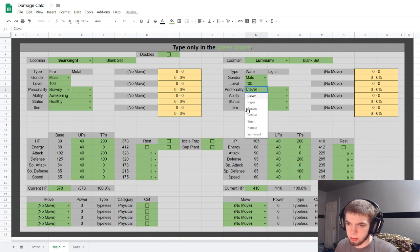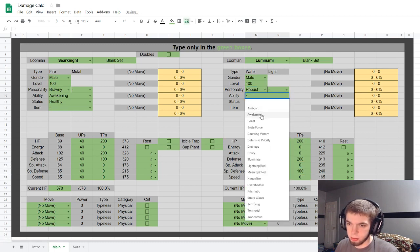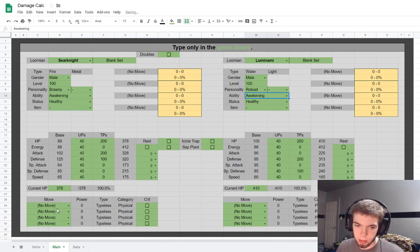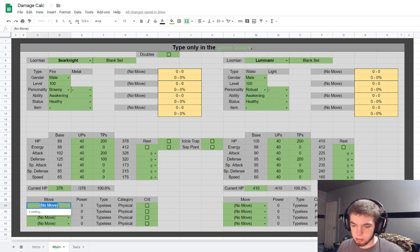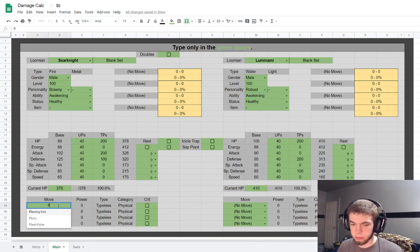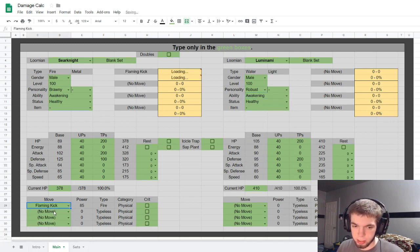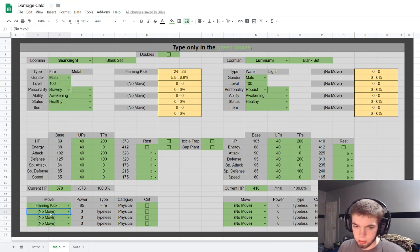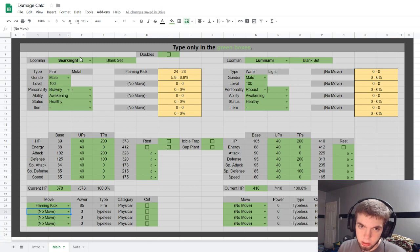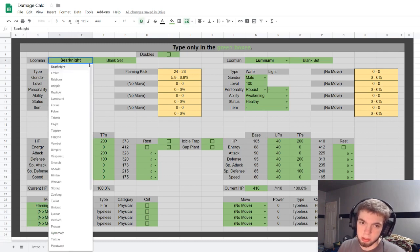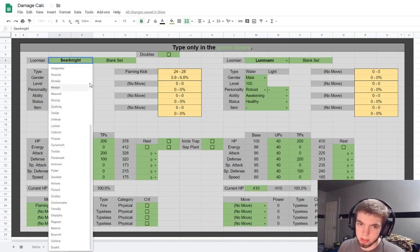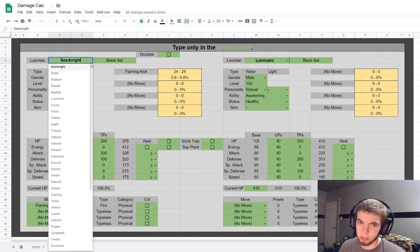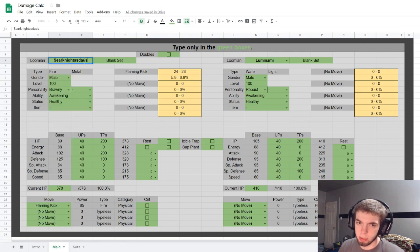Let's say you have a max defense Loomian here with awakening, and let's give this Flaming Kick. By the way, quick little thing with these drop down arrows, you can scroll down and select, but clicking the drop down arrow and then typing kind of puts the text at the end of it.